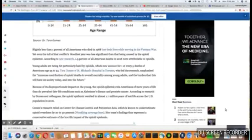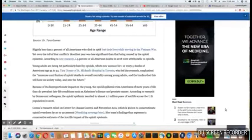Young adults are being hit particularly hard by opioids, which now account for one of every five deaths of Americans aged 25 to 34.